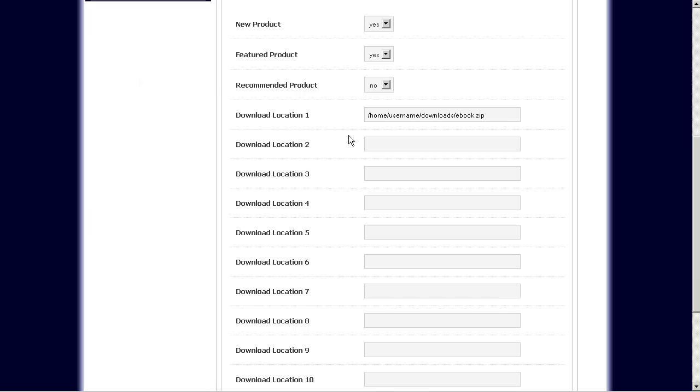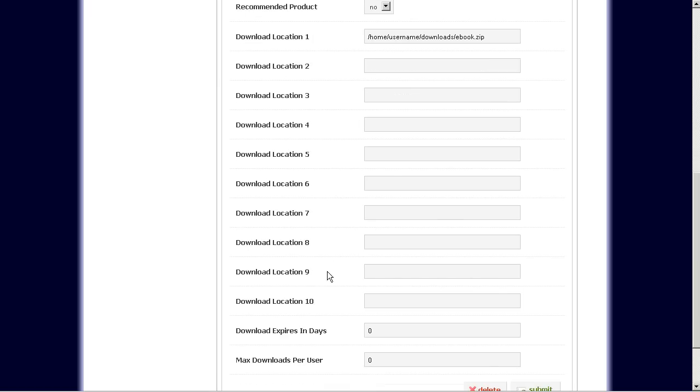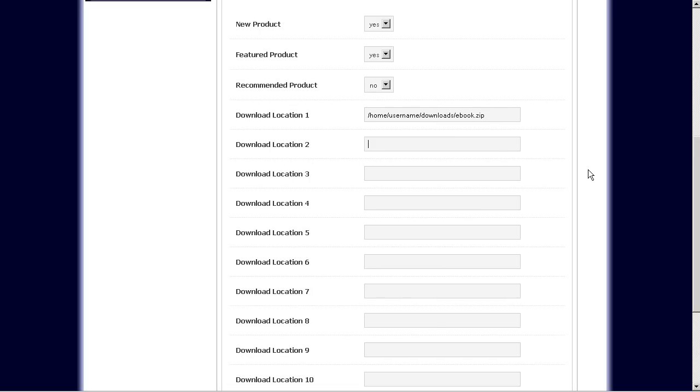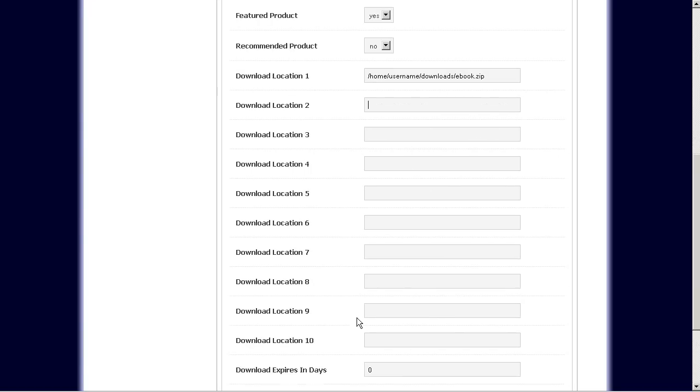So here you can also add up to 10 downloads per product. So if you have different downloadable files for each product, for example, you have one zip file that handles the ebook, one for music, one for an mp3 or one for software or whatever it may be. If you want to split up your downloads for that particular file, you can add up to 10 different download locations here.